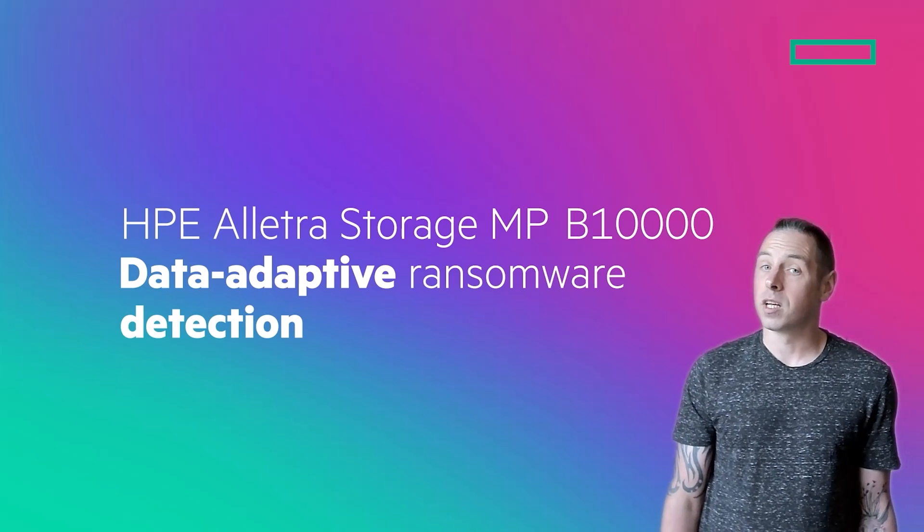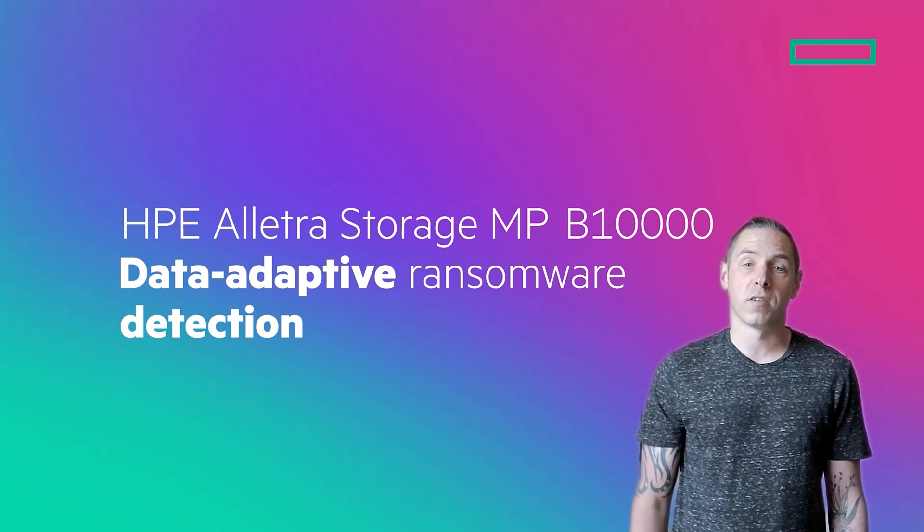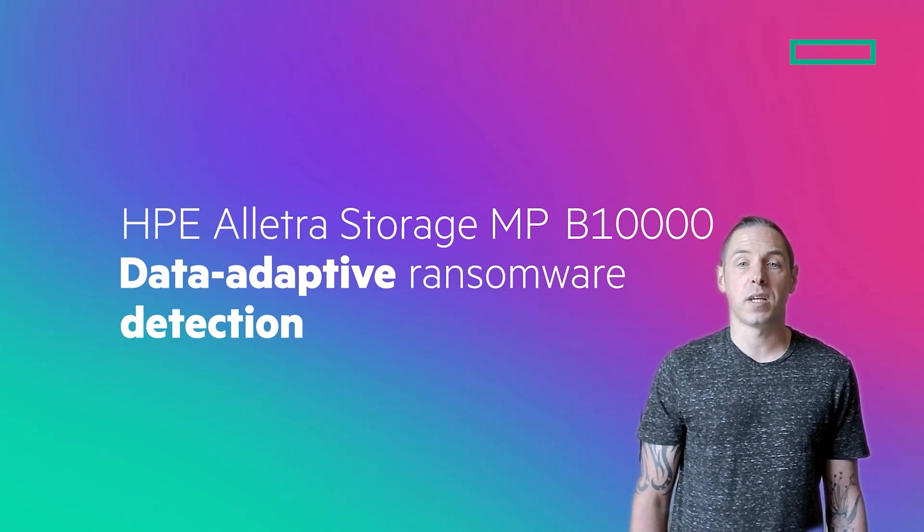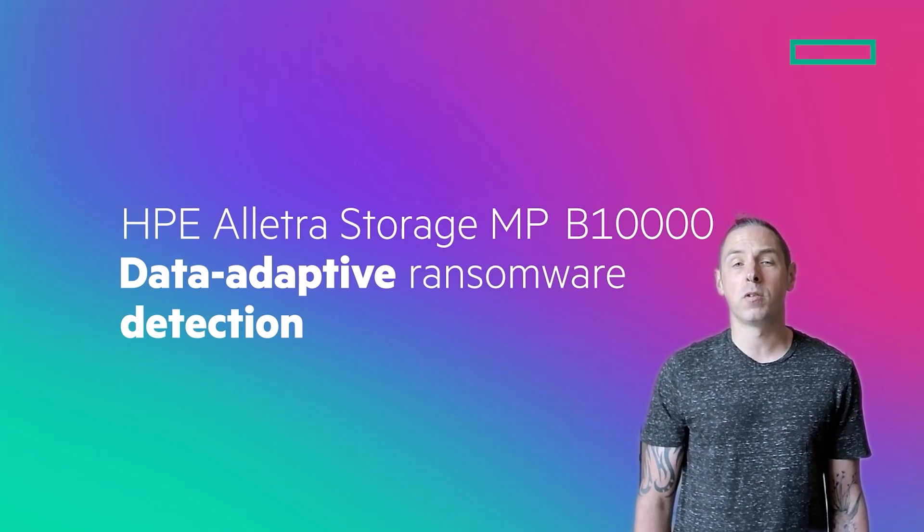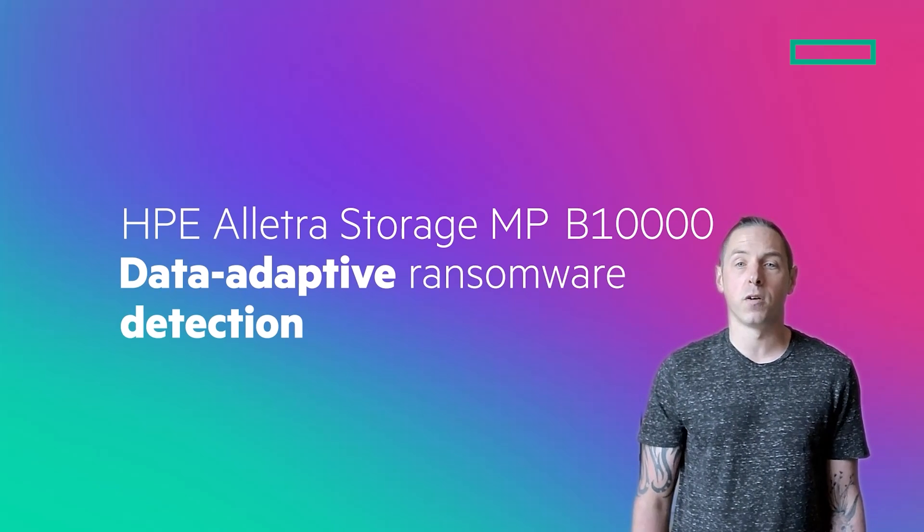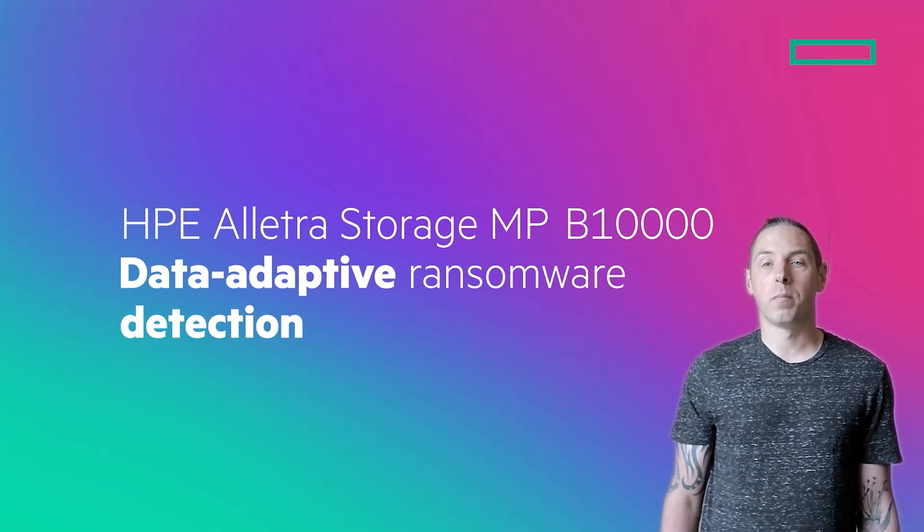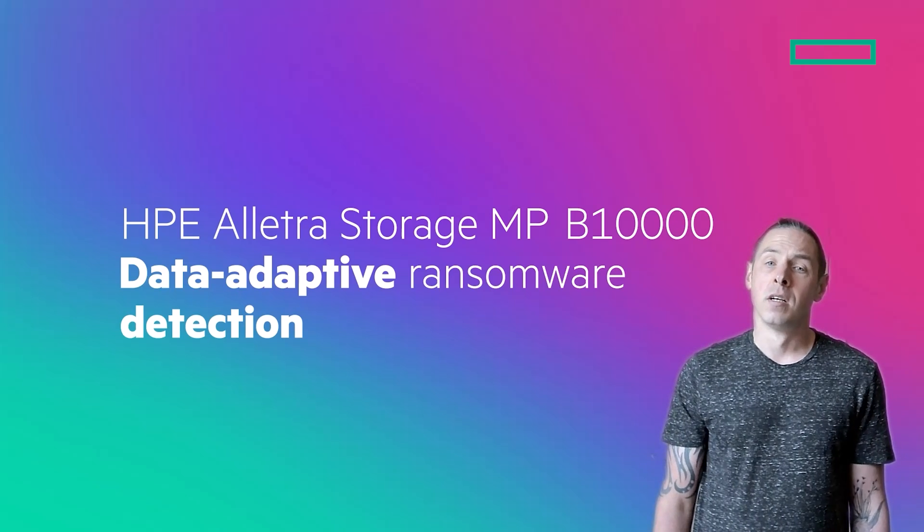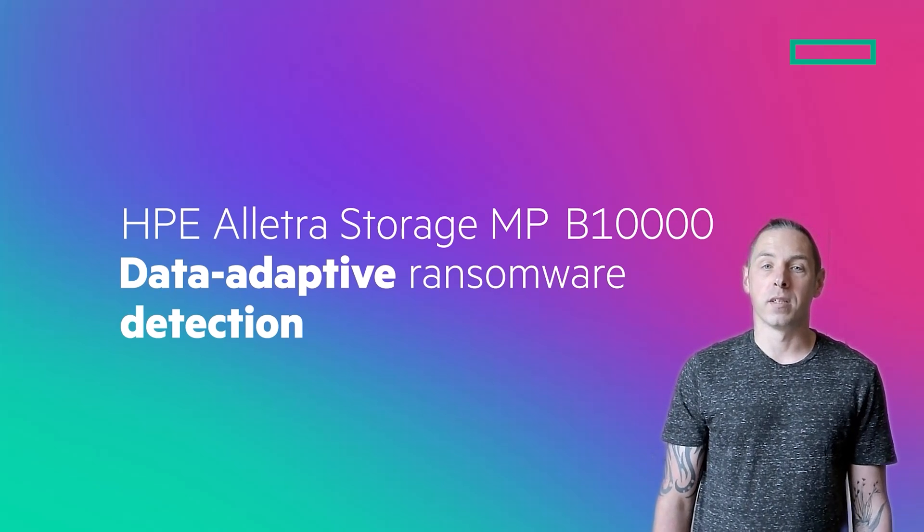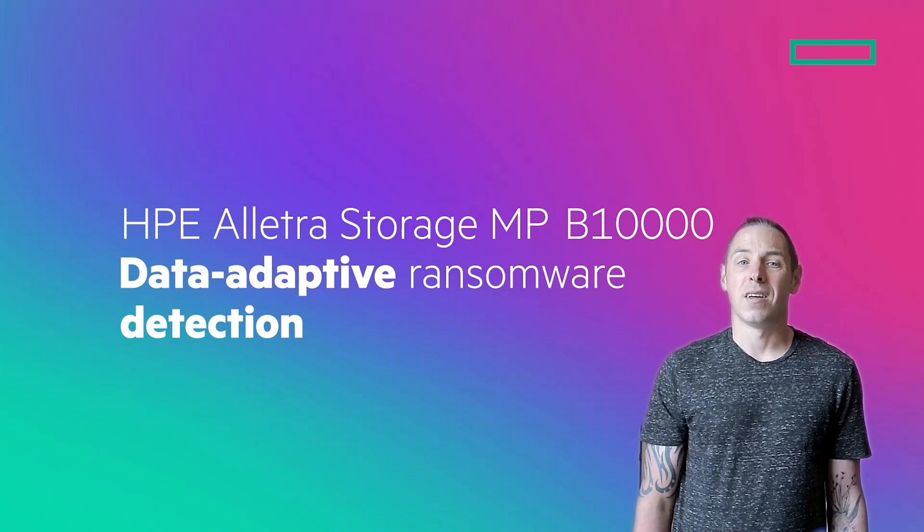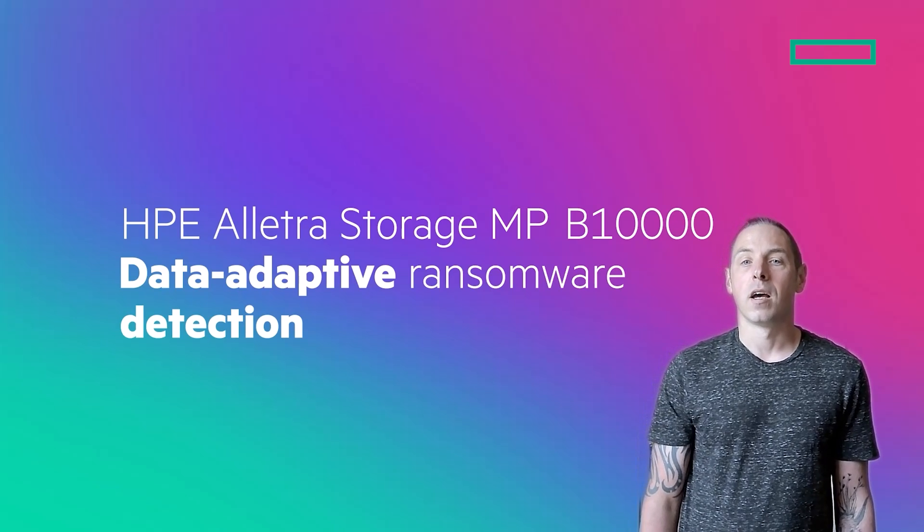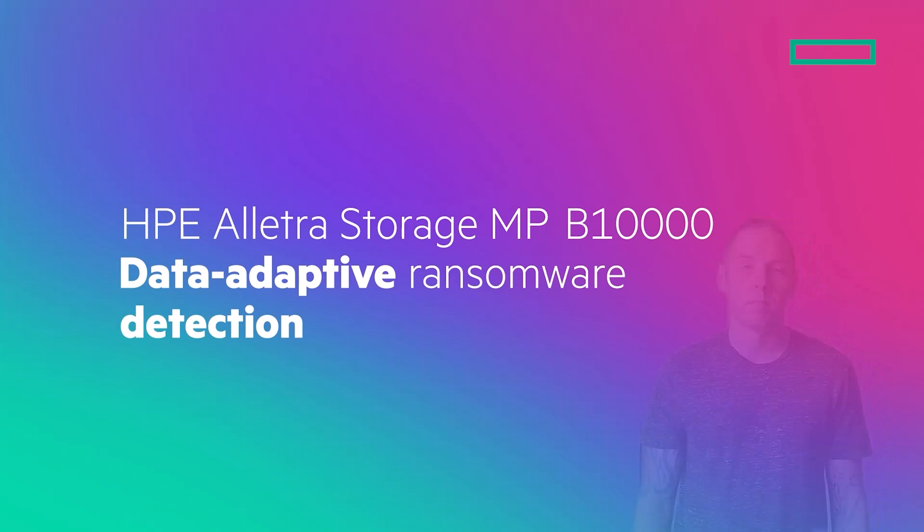And when you combine this with a robust protection policy using HPE VirtualLock to create immutable snapshots of your volumes, you can be sure that your backup data is safe from deletion and provide the ability to recover from a ransomware incident quickly, efficiently, and with minimal data loss or downtime.